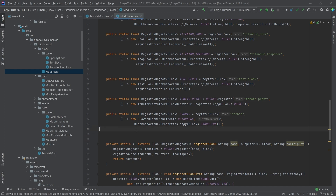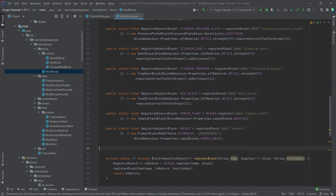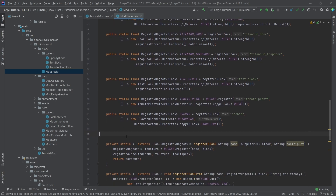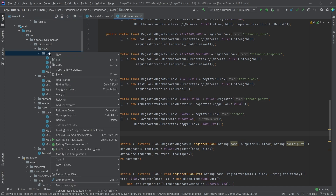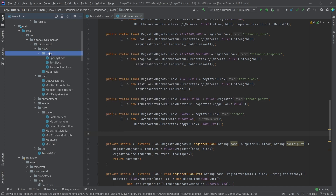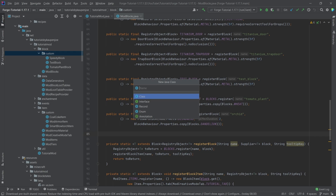This includes the log, the wood, and then also the stripped variants as well as planks. Now the thing is that usually we can just take the rotated pillar block for this, however that means that we then don't have proper flammability for this, which I find kind of weird. I don't know why Forge hasn't made it easier to actually implement this, but we actually will need a custom block for this. So in our custom package, right-click new Java class, and this is going to be the ModFlammableRotatedPillarBlock.